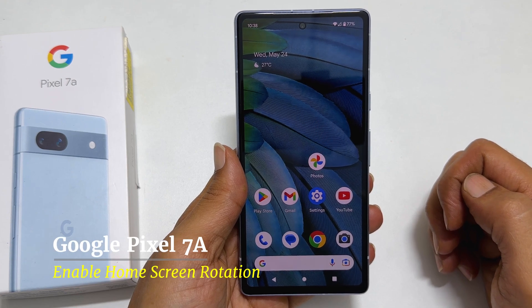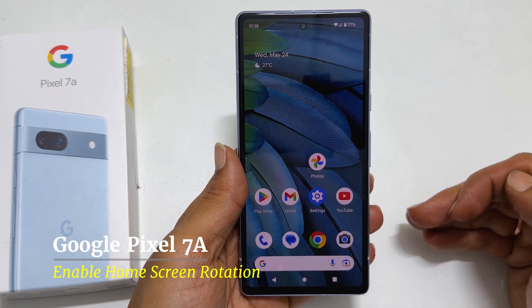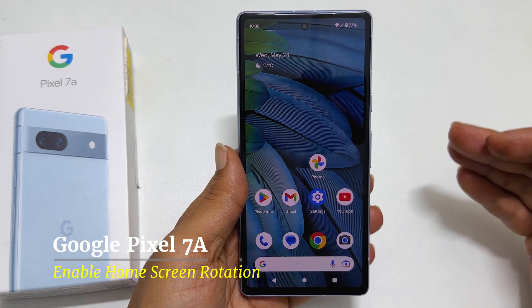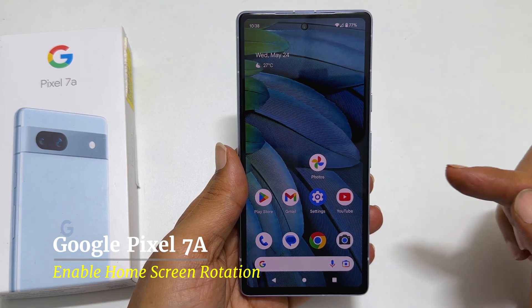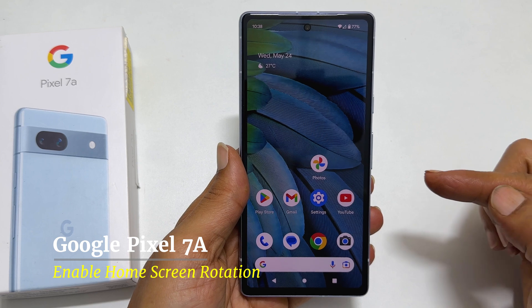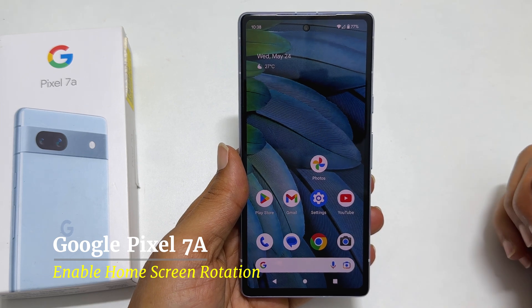Hi there. This video will show you how to enable home screen rotation on Google Pixel 7a.